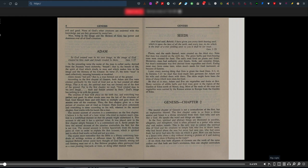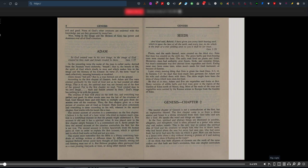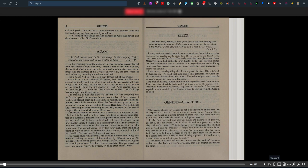Whereas in the second chapter, God works with his hands like a man. The second account of creation is a commentary on the first chapter. George M. Lamsa believed it is the work of a later writer who tried to explain man's creation in a symbolical manner so that people might understand it. This account is old and has spiritual value. It was placed next to the first chapter simply because it is commentary on it. Some people believe the second account contradicts the first, but this is not true. The second account is written figuratively from the human point of view to explain the first account, which is spiritual, and in which God works as God and not as man. No inspired Hebrew writer could have thought of God literally mixing soil and forming a man out of it.